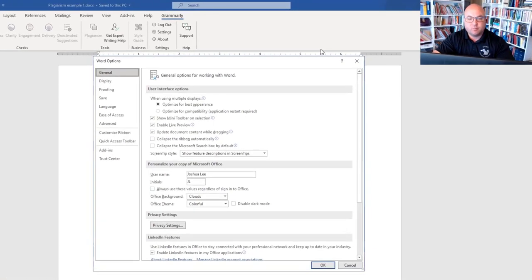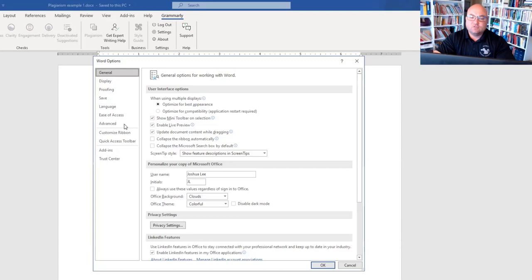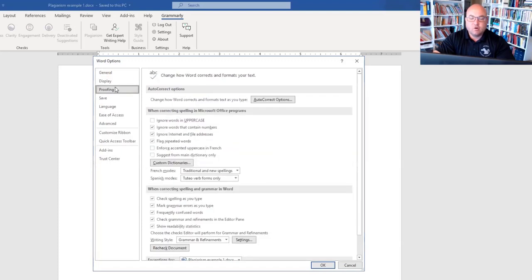If you have two monitors it makes it a lot easier — you could put the directions on one and follow along on the other. My computer is already set up, but I'll show you exactly what to set up and what boxes to check. This gives you the general Word options: General, Display, Proofing, and all that other stuff. We only need Proofing, so go down to Proofing.